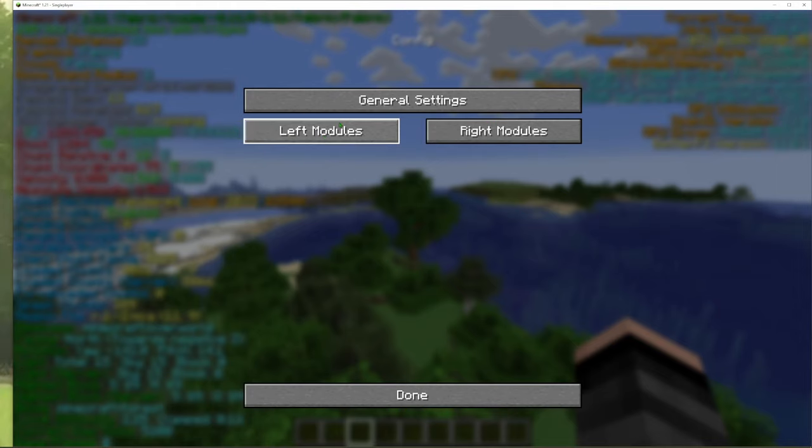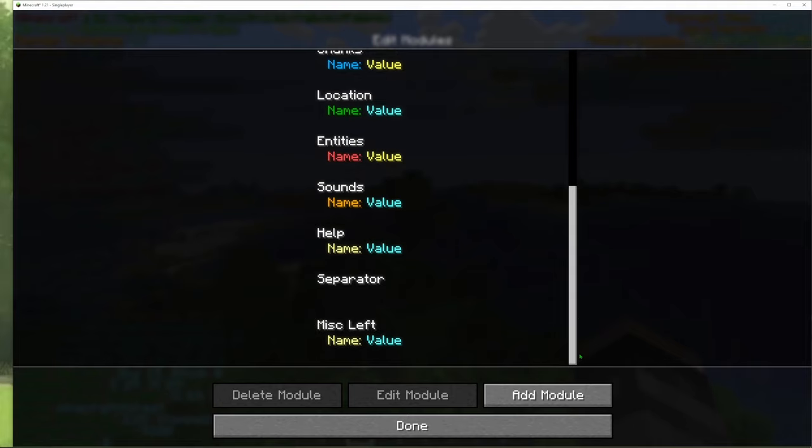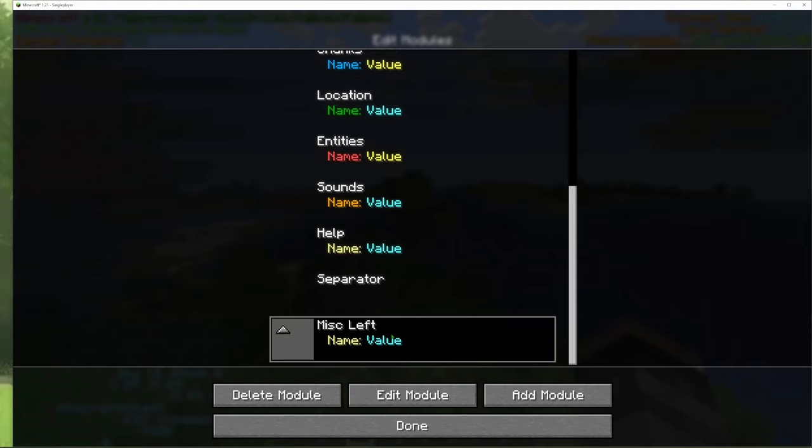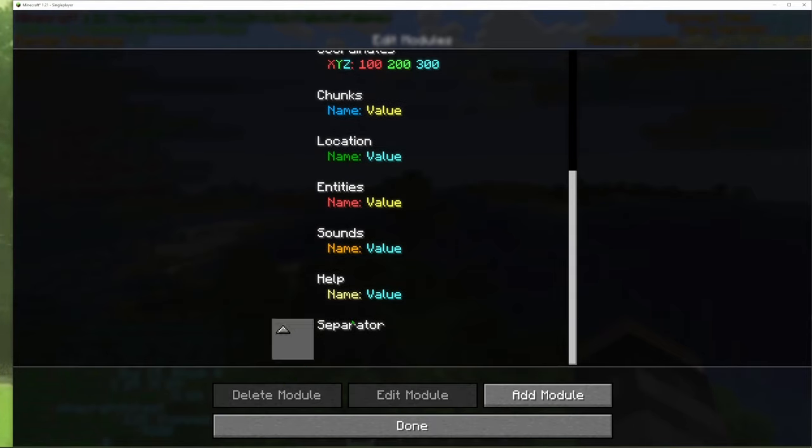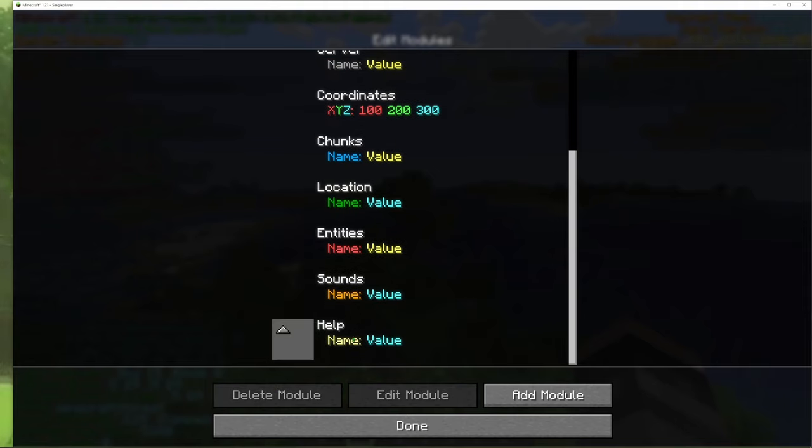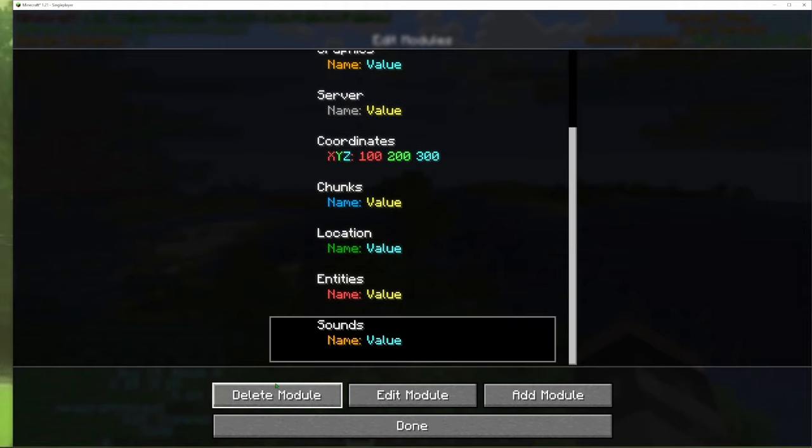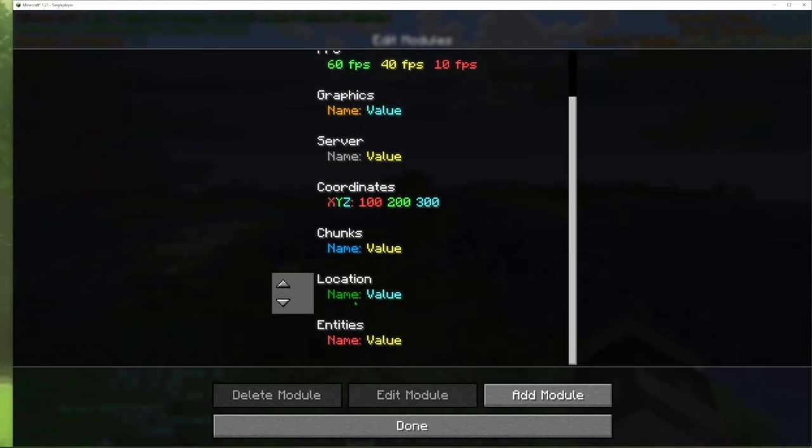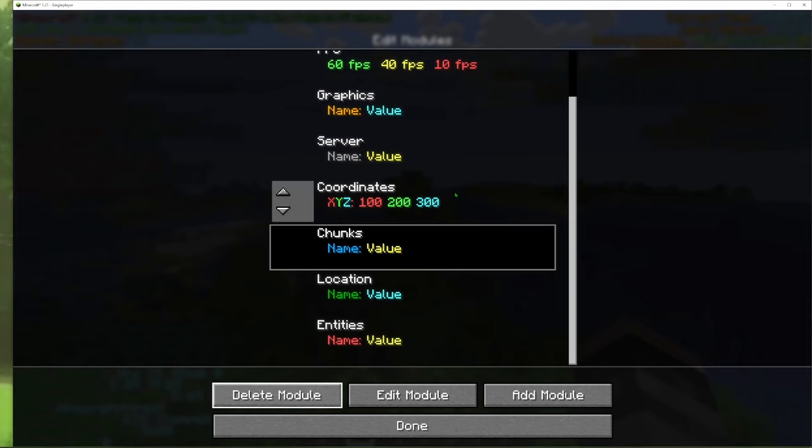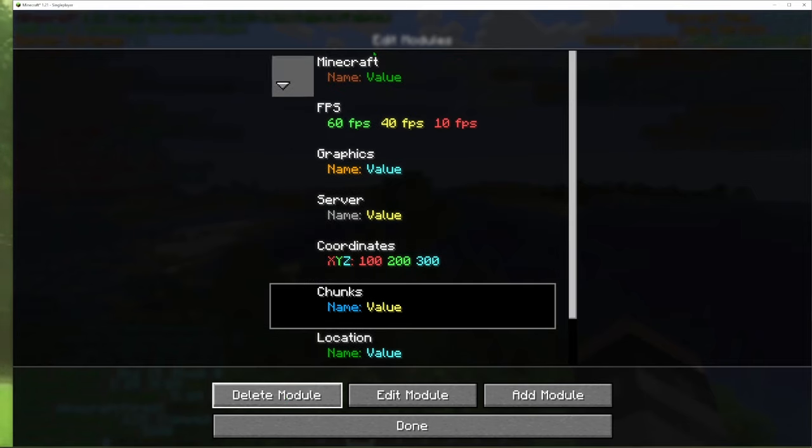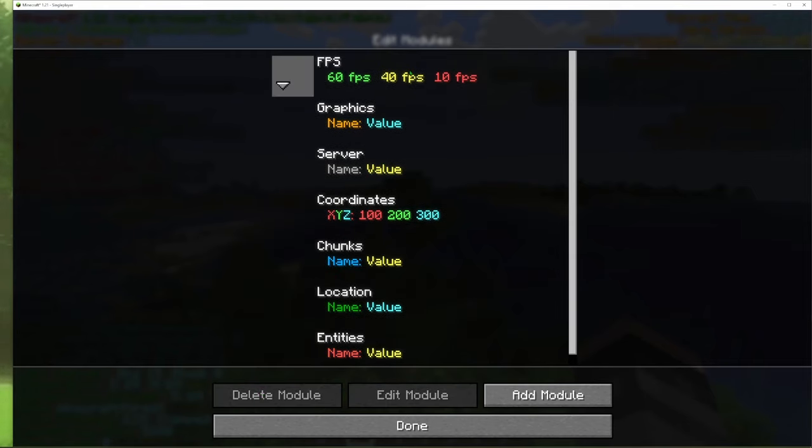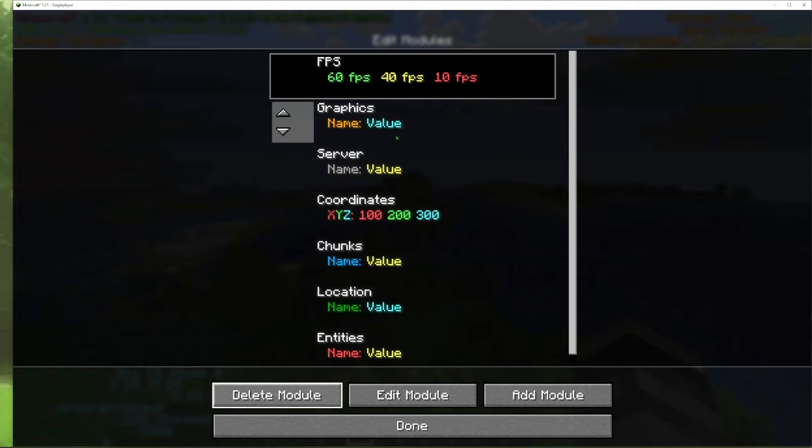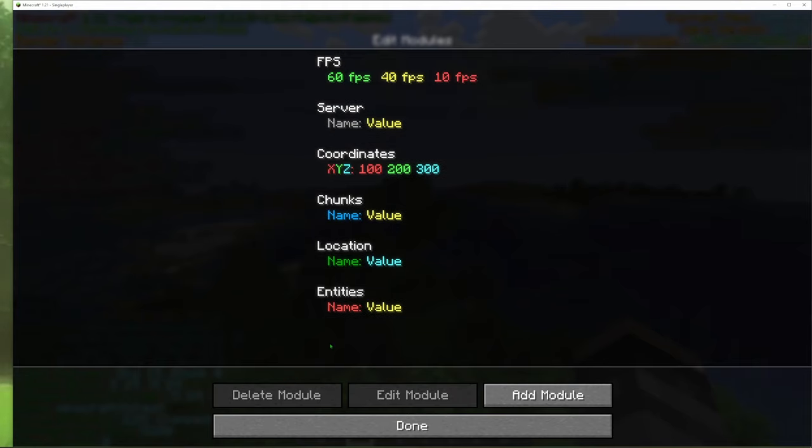And then you have your left and your right side modules. So I go to the left side and basically I just delete whatever I don't want. So we're just going to delete module, delete, delete. I like to have entities, location, and then you can even go into some of these. Like I don't care about the Minecraft version, I know what version I'm playing.